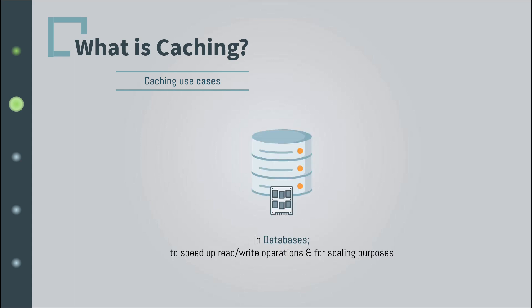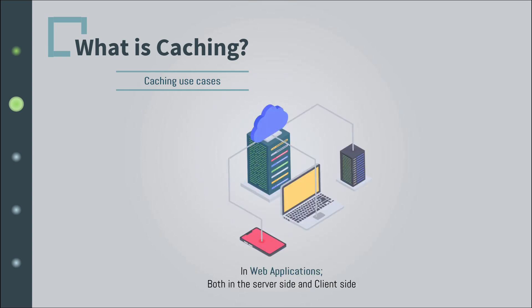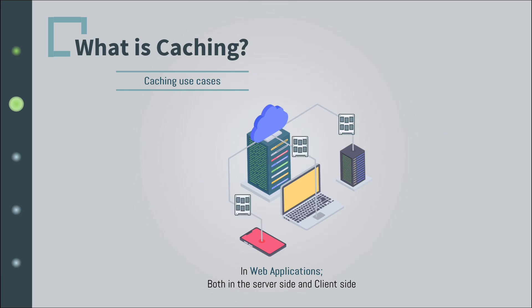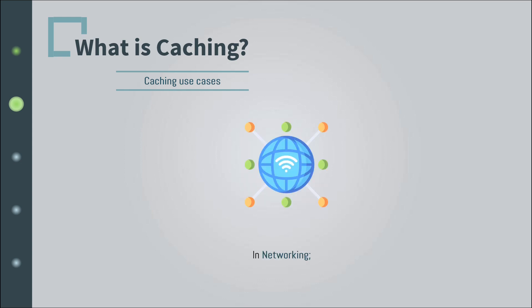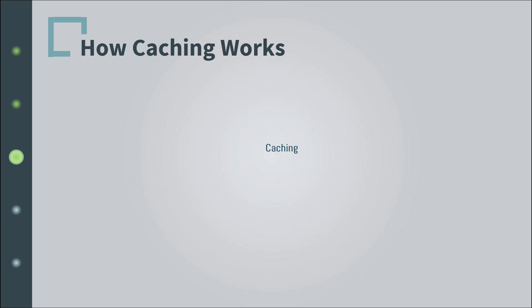In web applications, both in the server side, such as caching resource-intensive computations, queries, etc., and in the client side as well, such as caching static resources. We could also find it in operating systems, such as CPU caches to solve the imbalance between the CPU computing speed and memory data reading. And finally, we can find it in networking as well, such as DNS caches, CDNs, etc.